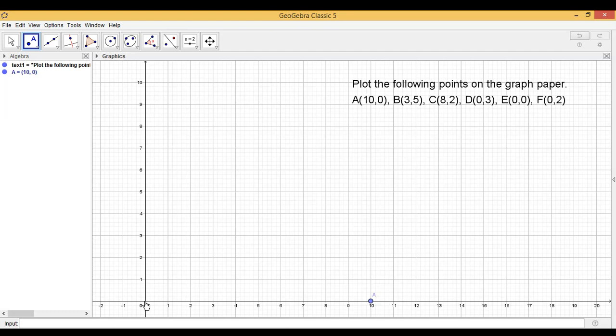And one more thing about this point, that this point is located on the x-axis. So let us take another point,